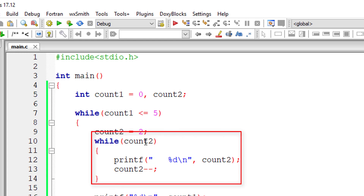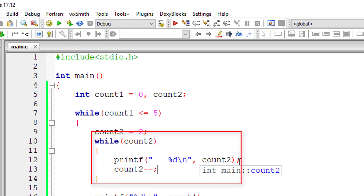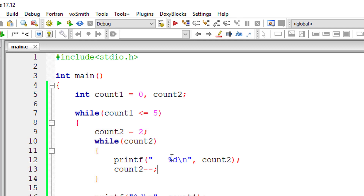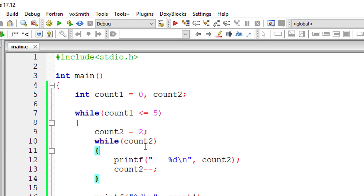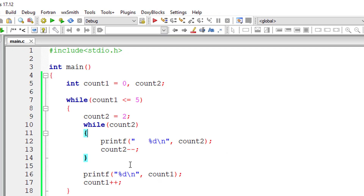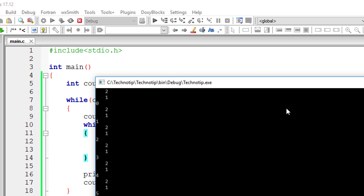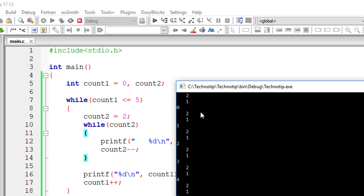I'll decrement the value of count two until count two becomes zero. Remember, count two is initialized to two, so I decrement it so it reaches zero and exits the inner while loop. Executing it shows: zero, one, two, three, four, and five for the outer loop, and the inner while loop prints two, one.